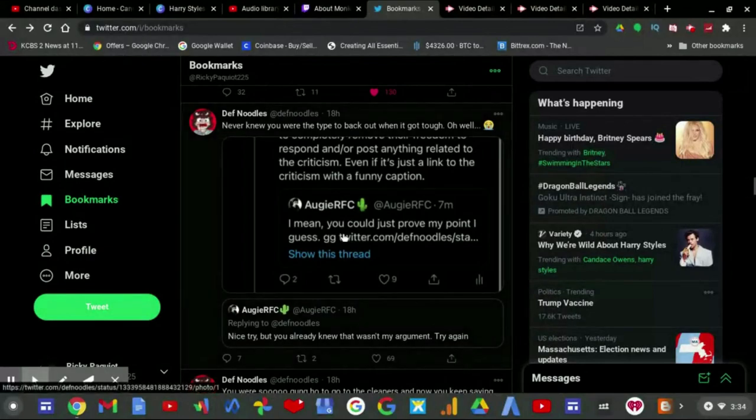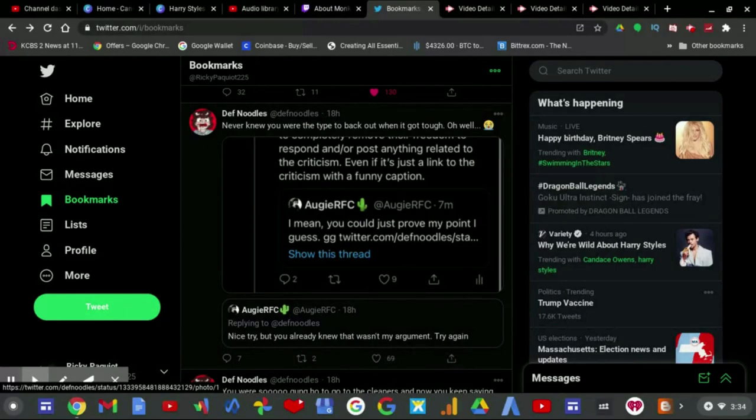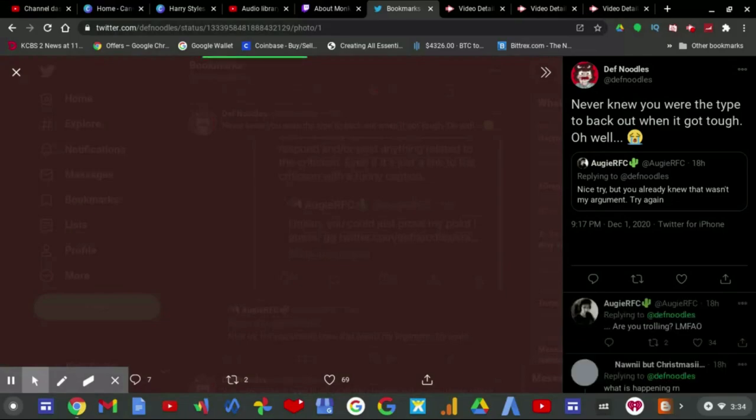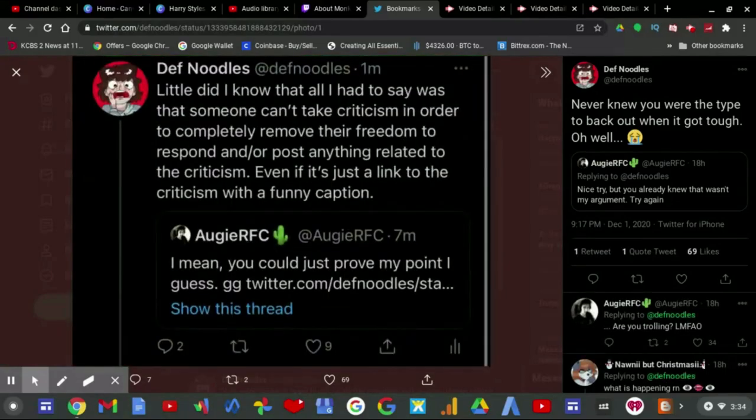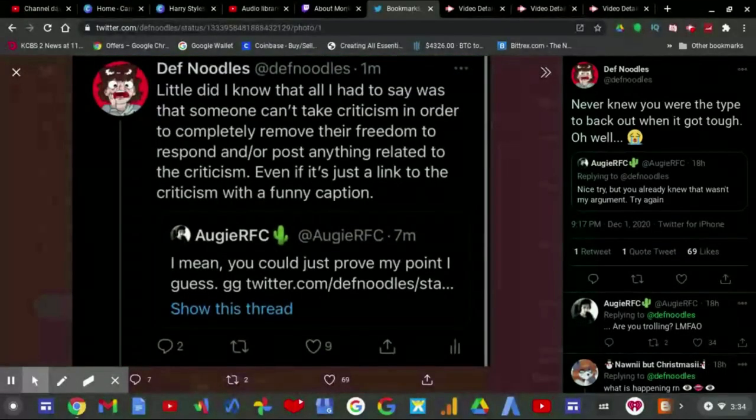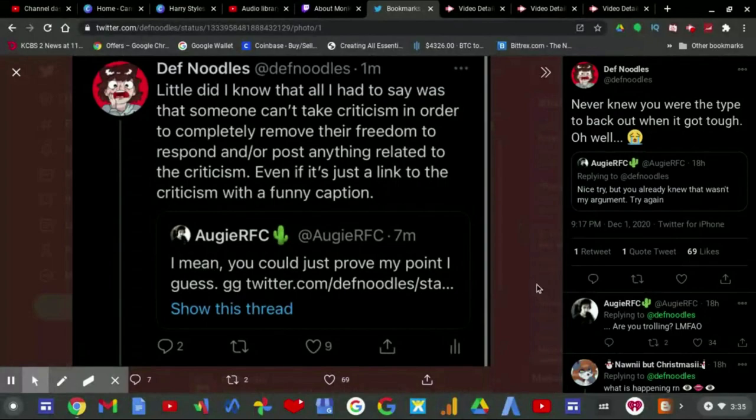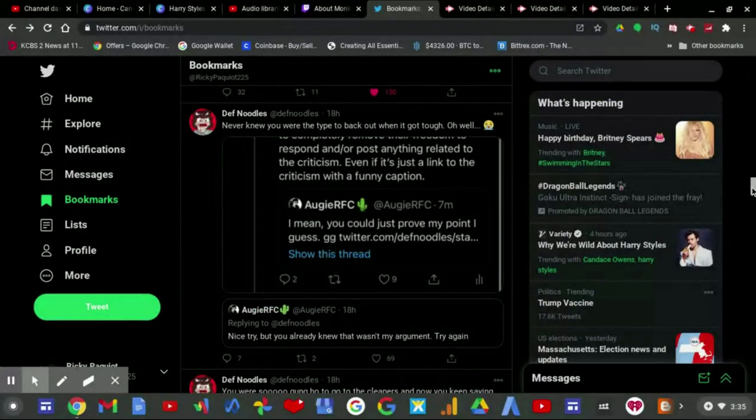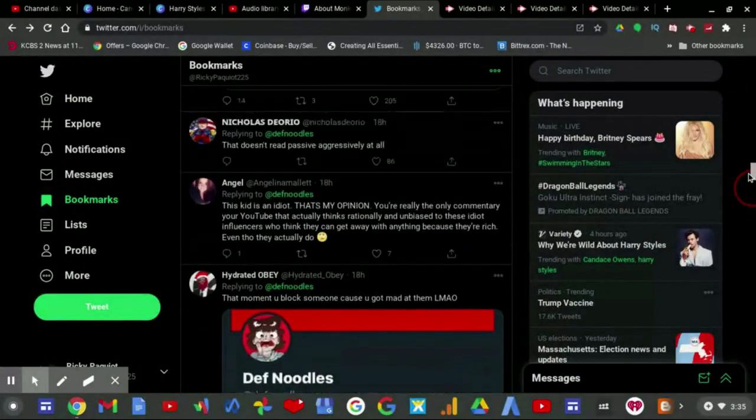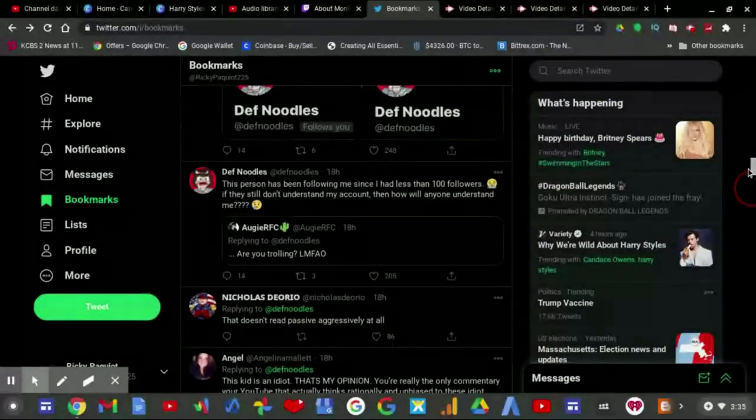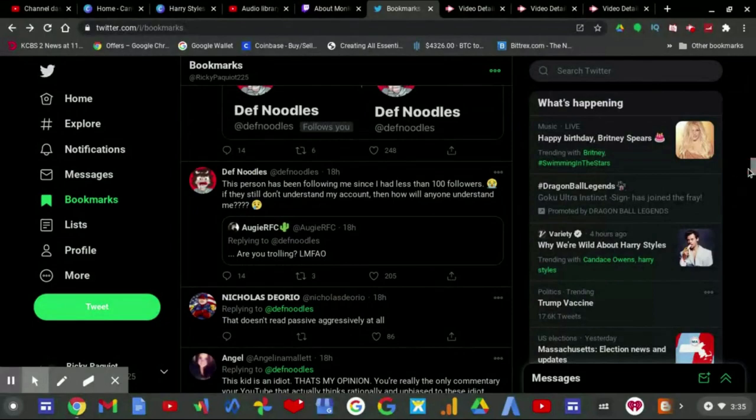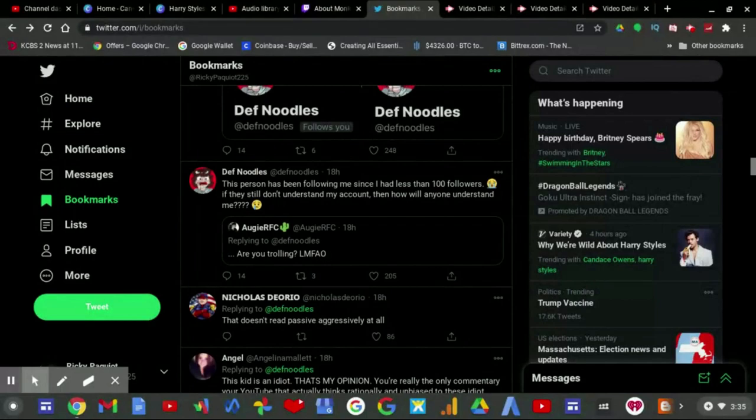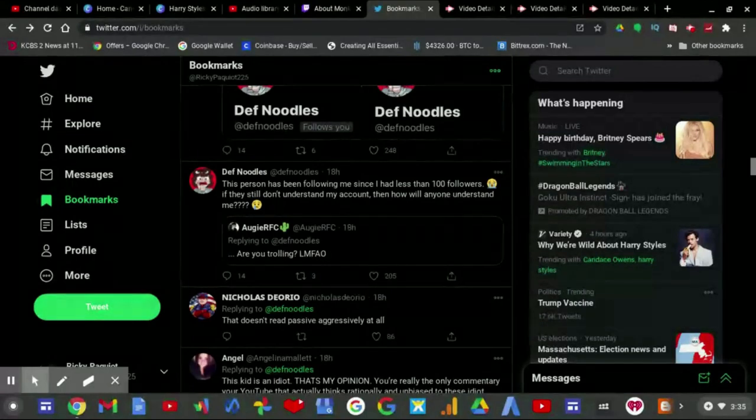Which you replied here: 'Little did I know all I had to say was that someone can't take criticism in order to completely remove their freedom to respond and/or post anything related to the criticism, even if it's just a link to the criticism with a funny cat.' They go on and say, after AugieRC says 'nice try but you already knew that wasn't my argument, try again,' then you replied 'never knew you were typed back out when it got tough, oh well.'